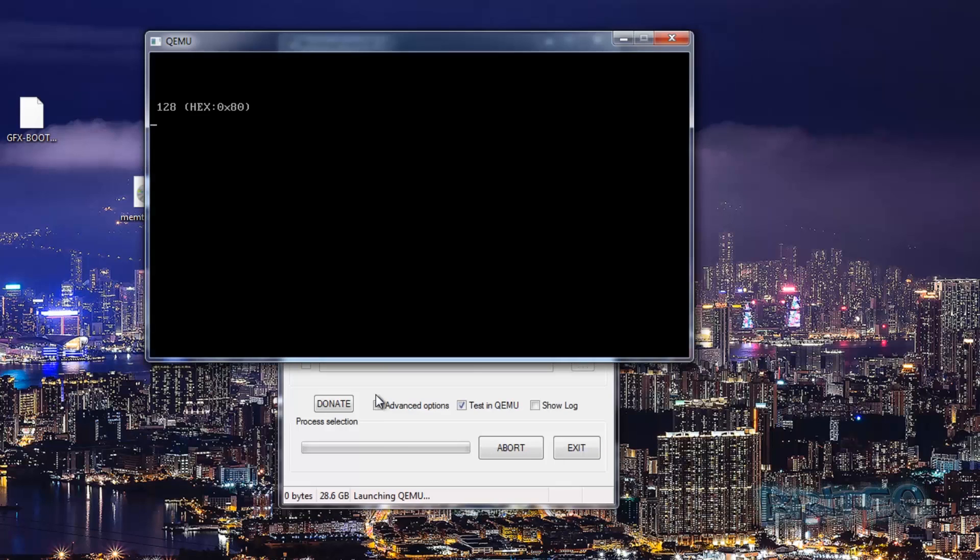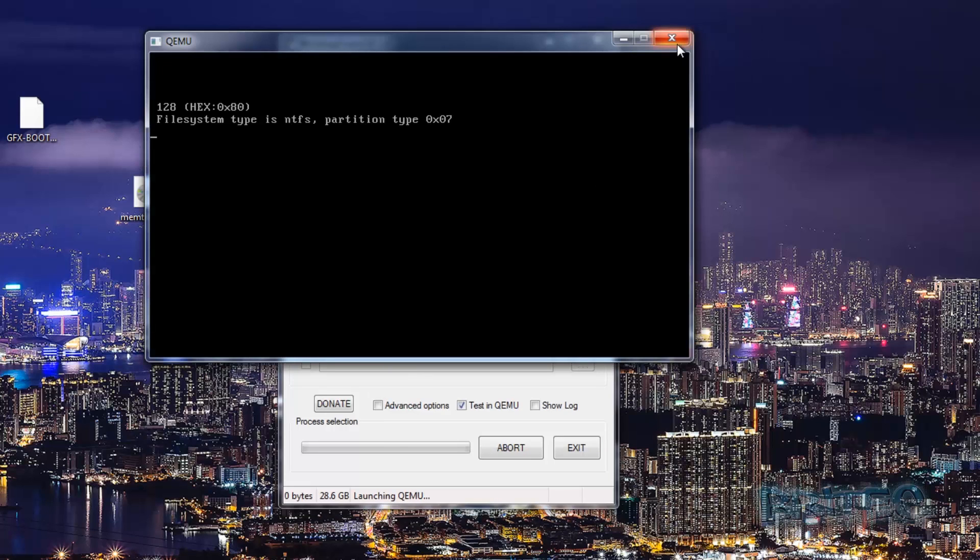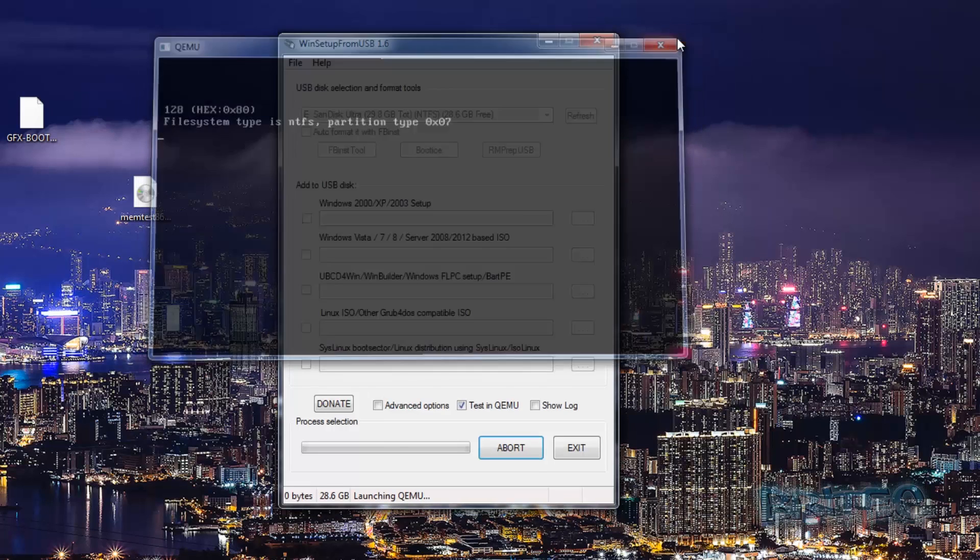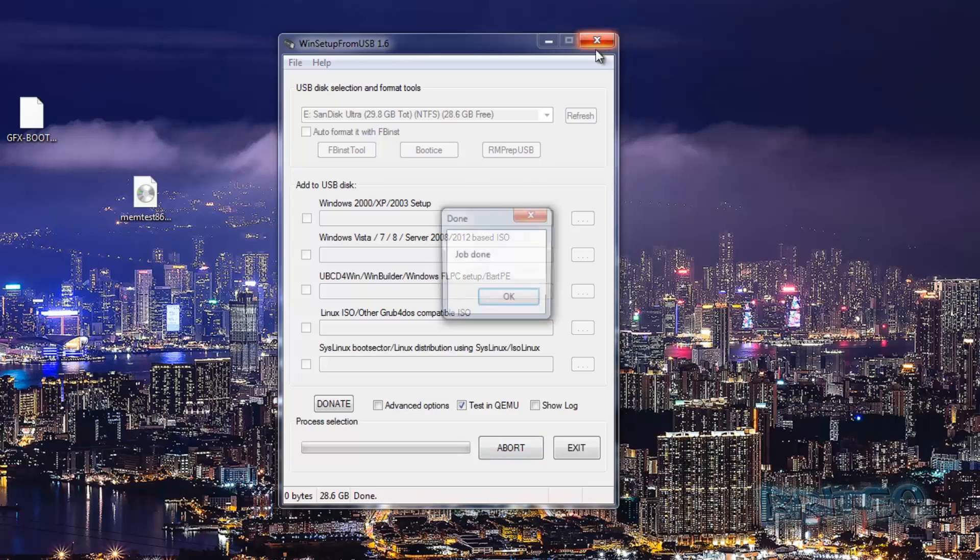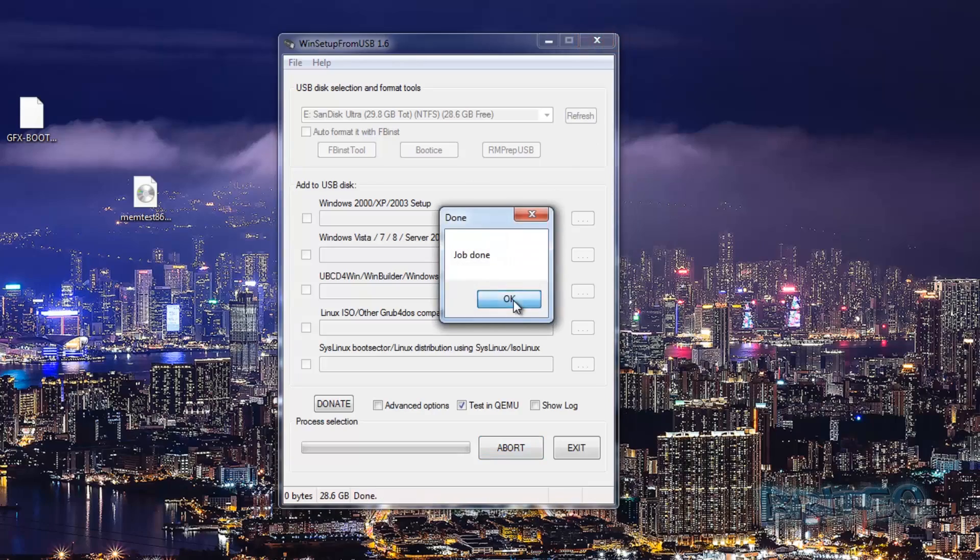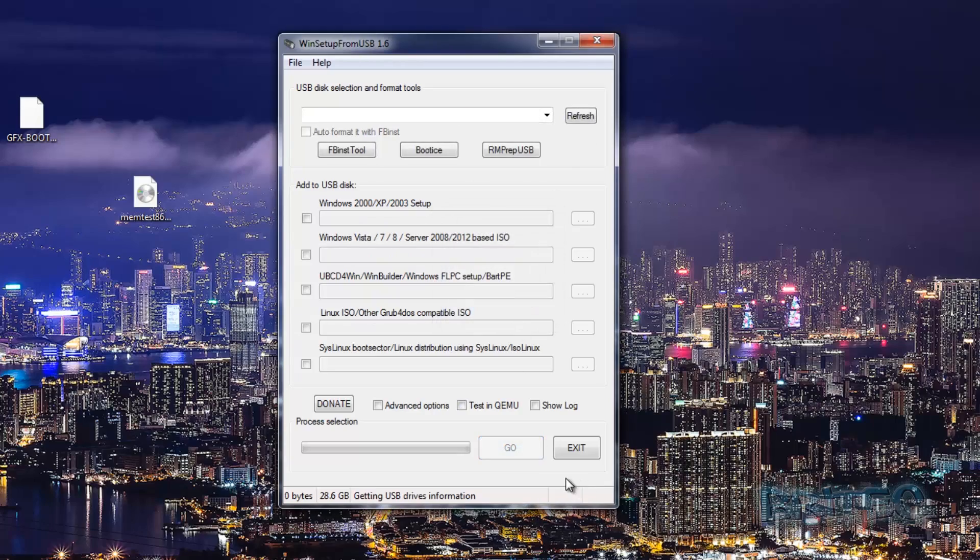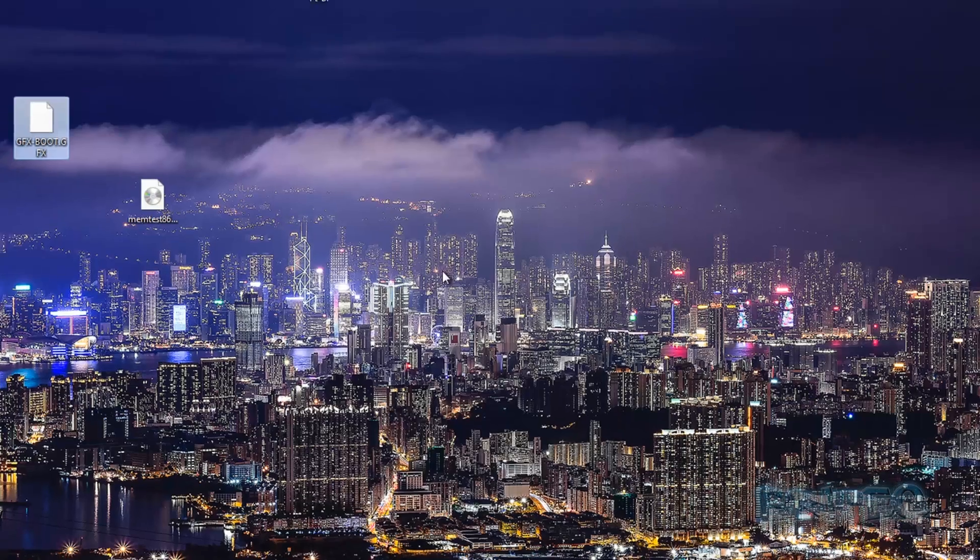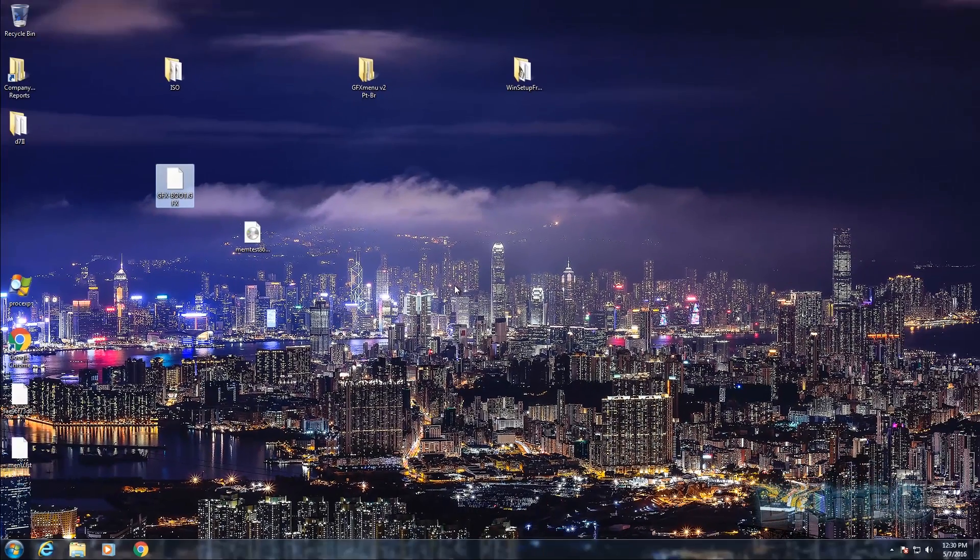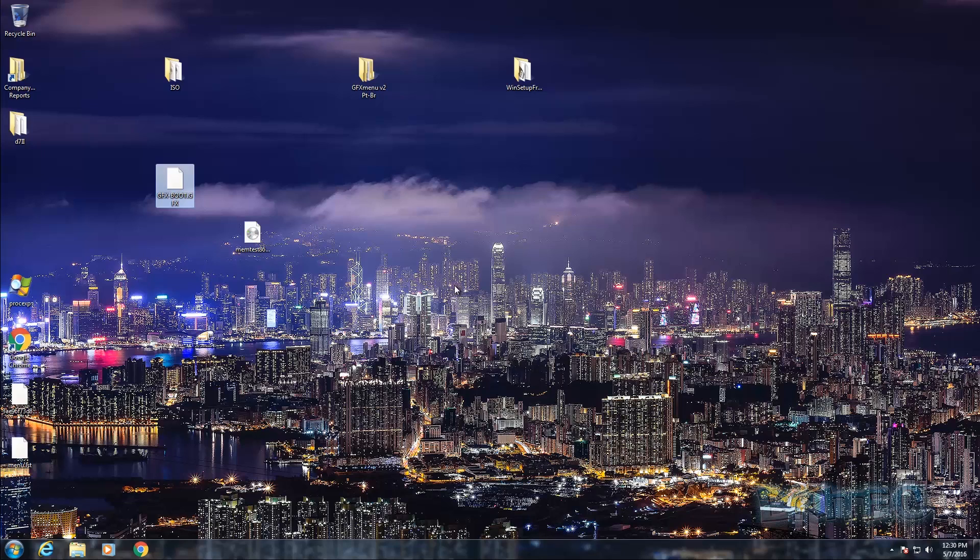But basically that's how you create your own PC rescue and repair USB toolkits. It's pretty straightforward and easy to do. There is other software that is better than this I think nowadays, but if you want to get stuck in and use a piece of software and start to learn how to do your own USB flash drives and make them bootable multi-bootable, then this is how you do it anyway.